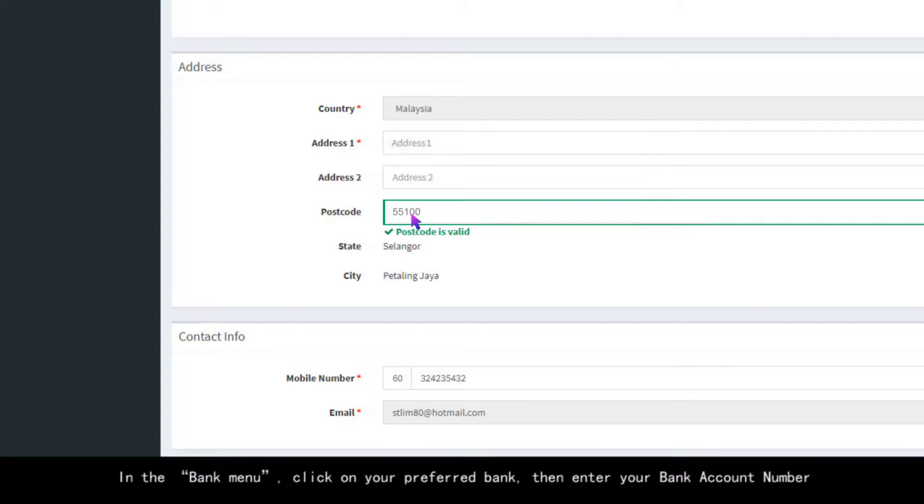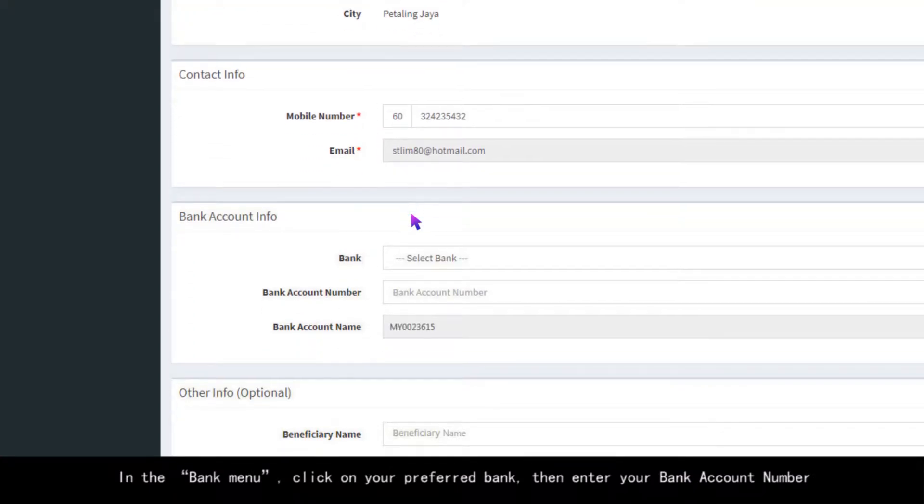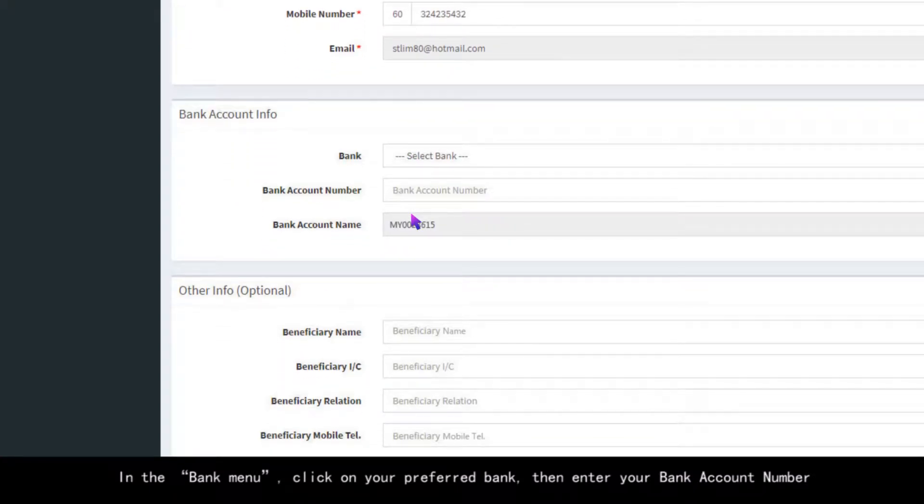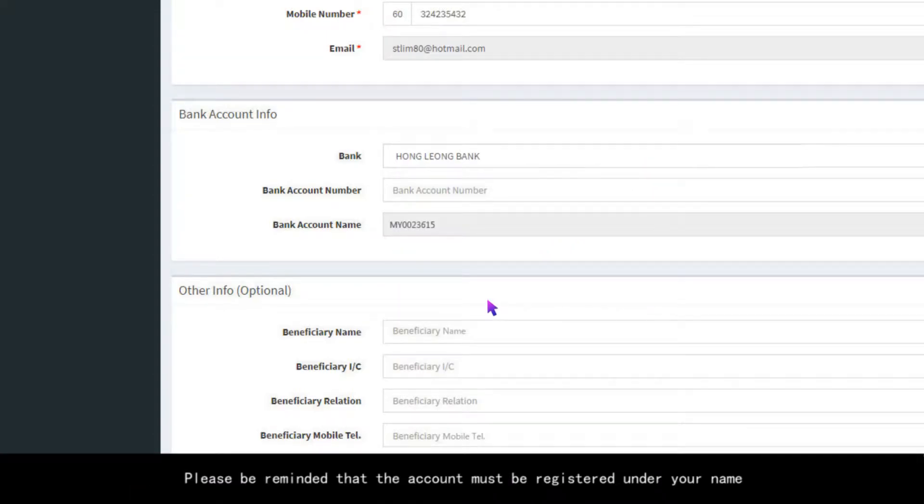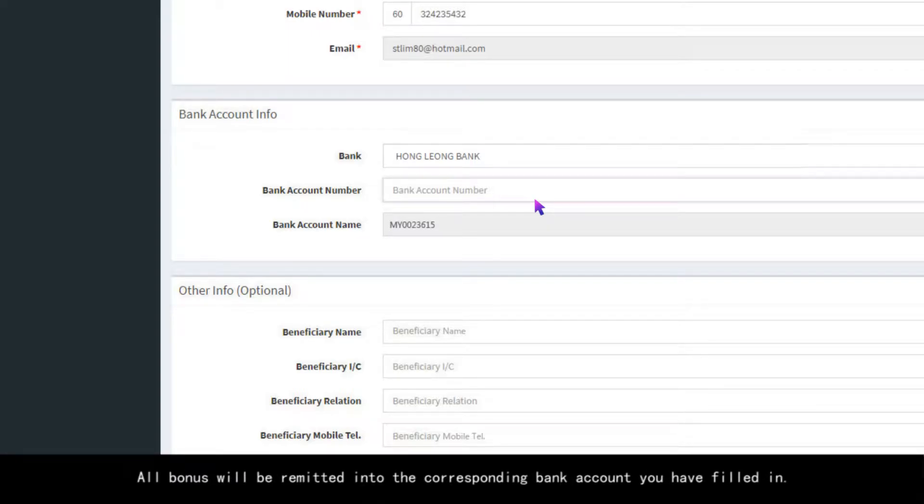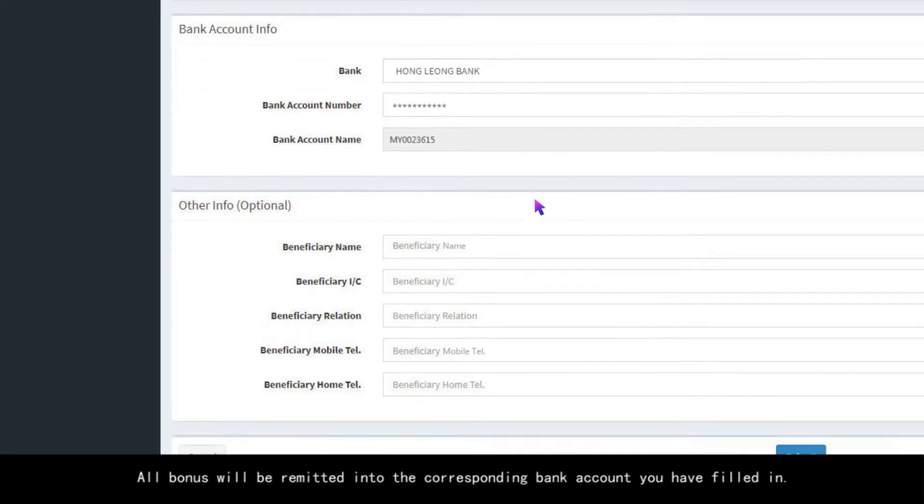In the Bank menu, click on your preferred bank, then enter your bank account number. Please be reminded that the account must be registered under your name. All bonus will be remitted into the corresponding bank account you have filled in.